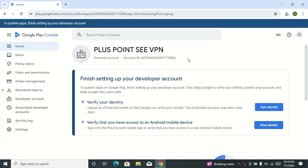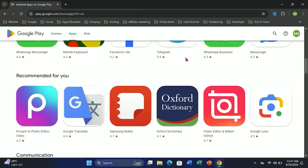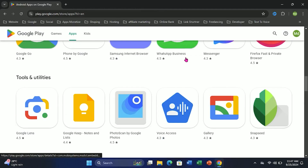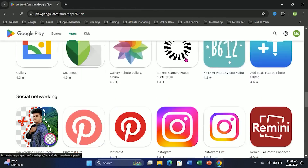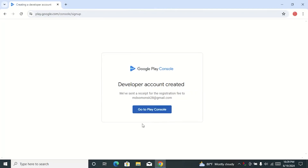In this video today I will show you how to verify Google Play Console ID. If you want to publish your app on Google Play Store, you must verify your developer account ID. Otherwise you cannot publish your app on Play Store. We have seen in the previous video how to open a new Play Console account.